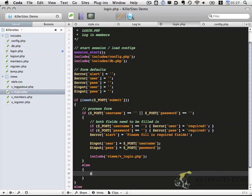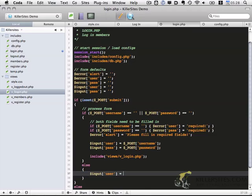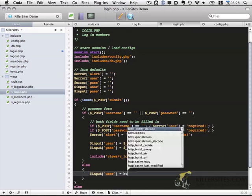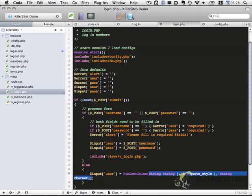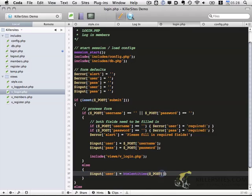So let's set up temporary variables. So input_user and we're going to want to make sure this is clean so we're going to use the HTML entities. And we're going to send it the post username and we're going to make sure that quotes are also escaped by adding ENT_QUOTES.